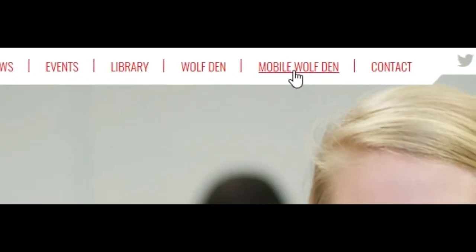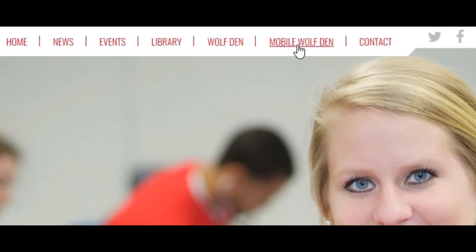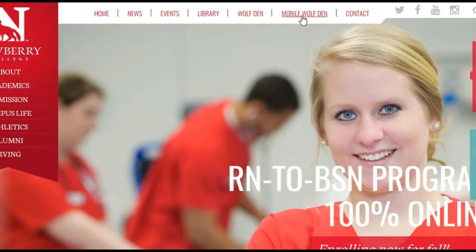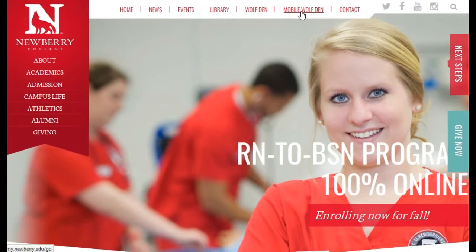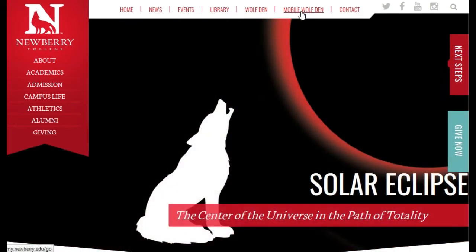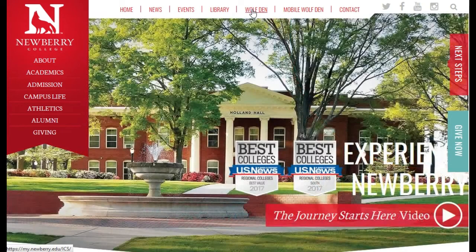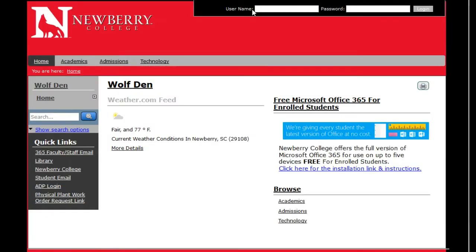If you'd like to jump in and check your course from your phone, mobile Wolfden is an option. However, you may not have access to all course features using mobile Wolfden, so it would be best to click on the regular Wolfden link. Once you click on that link, a new window will open.